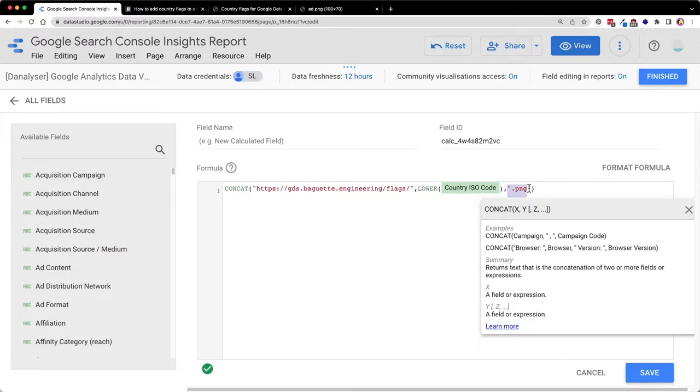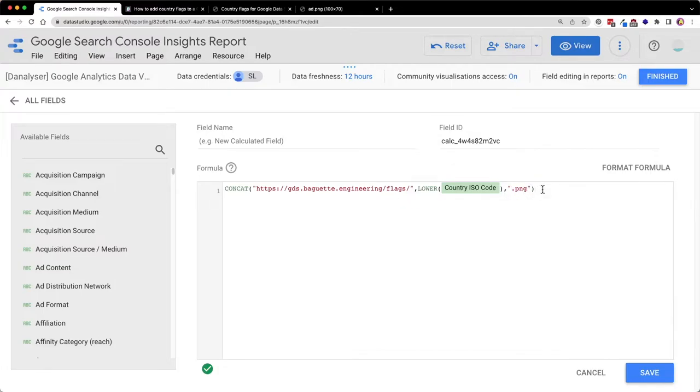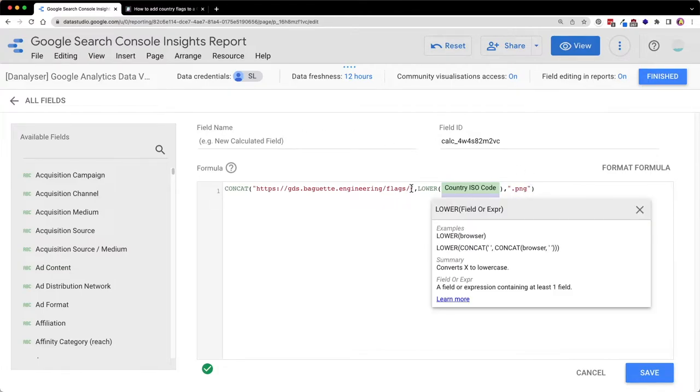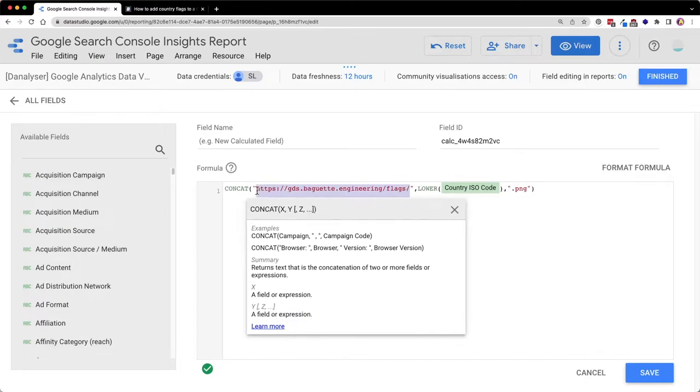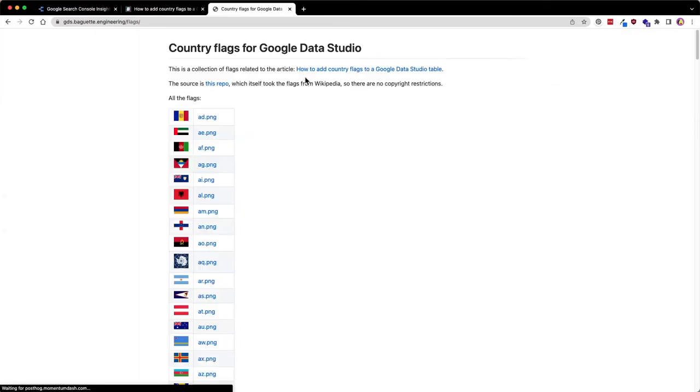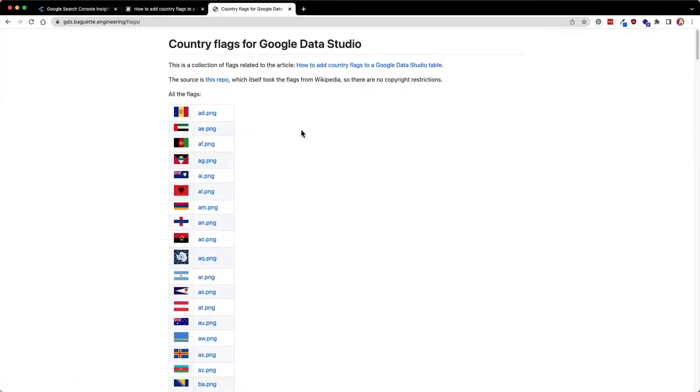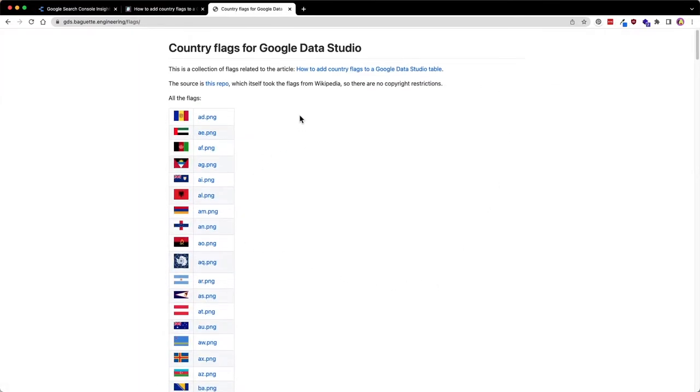Don't forget the dot PNG extension to indicate the image file. Here we are using the CONCAT function to help us combine all the text strings, so it will build the exact URL that points us to the images.